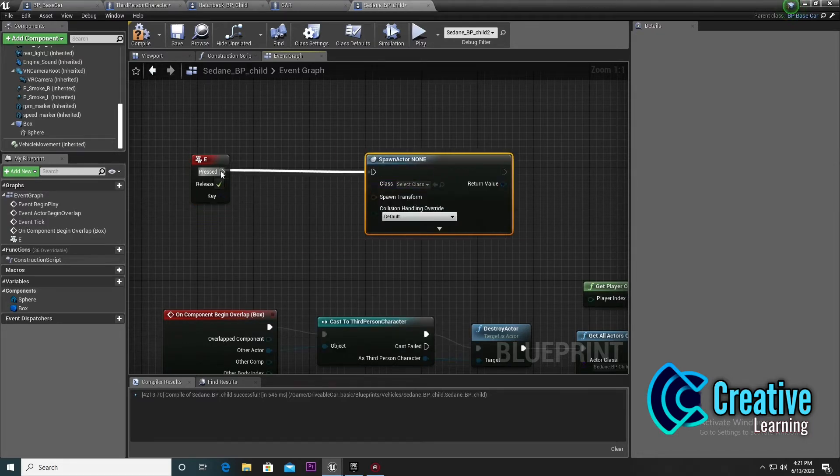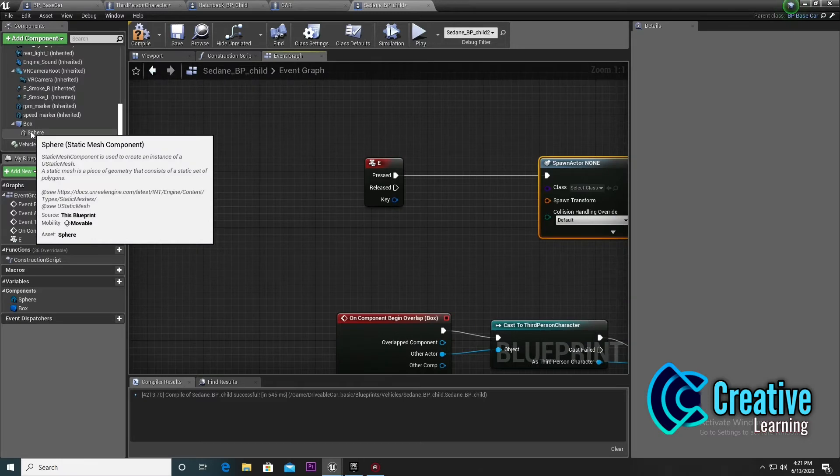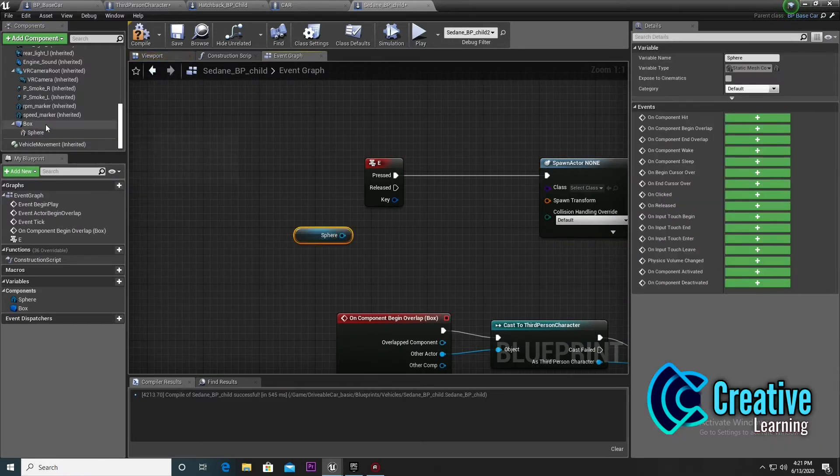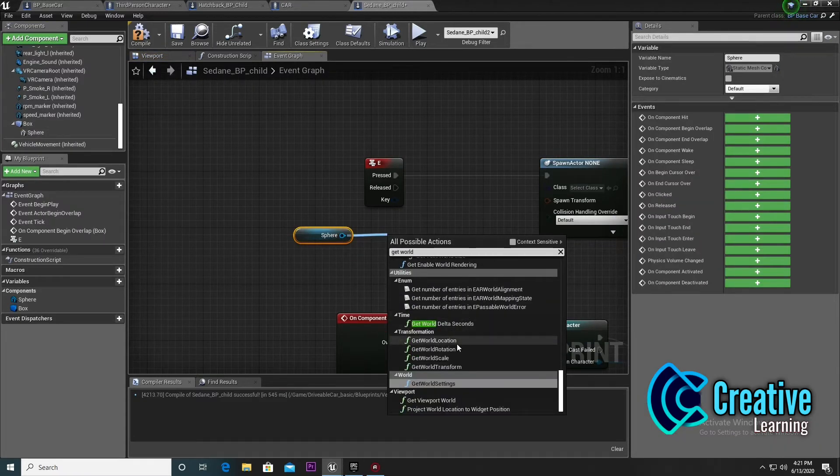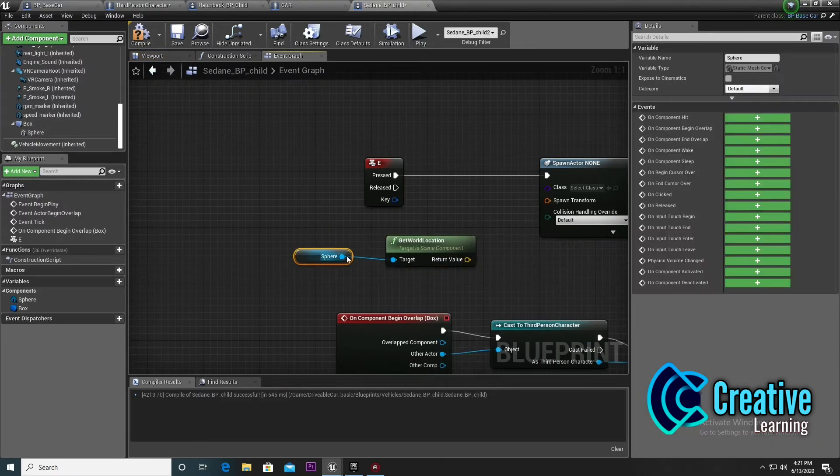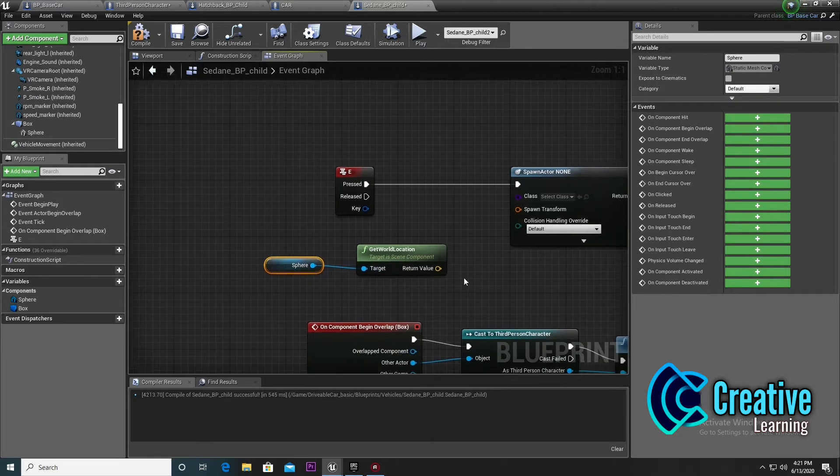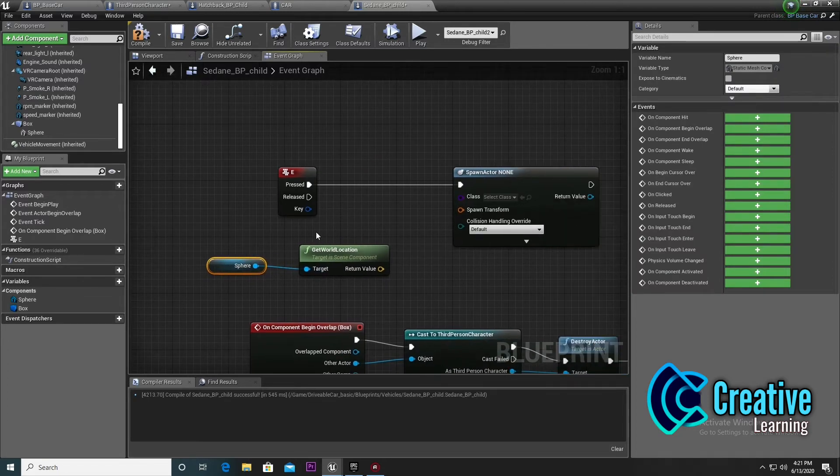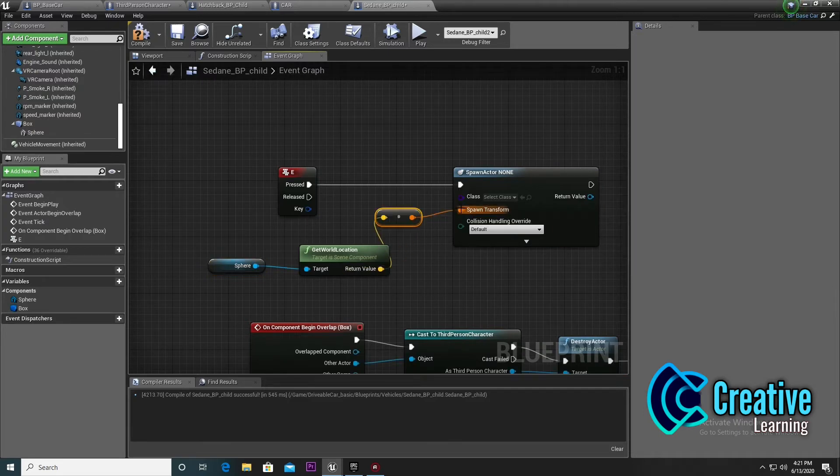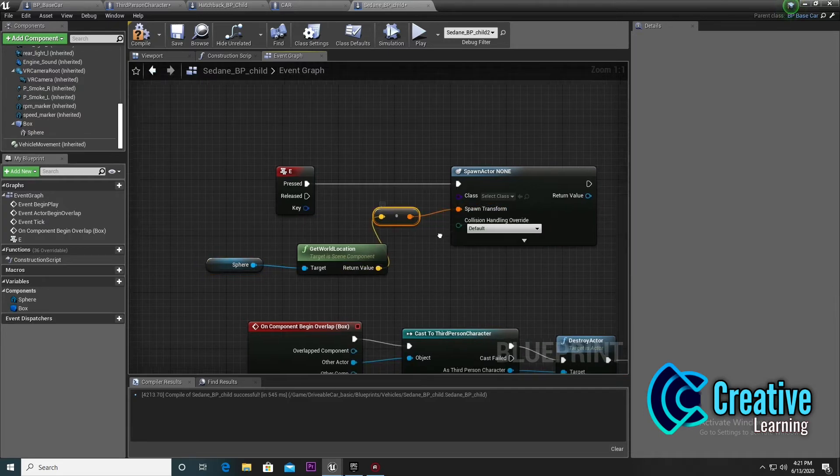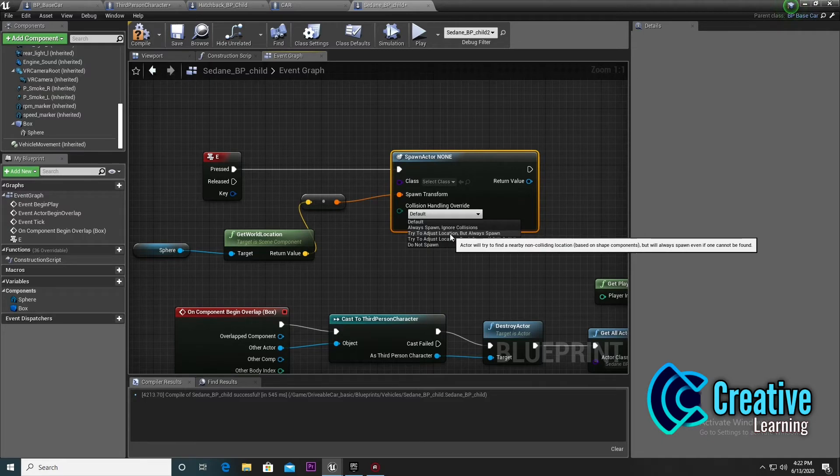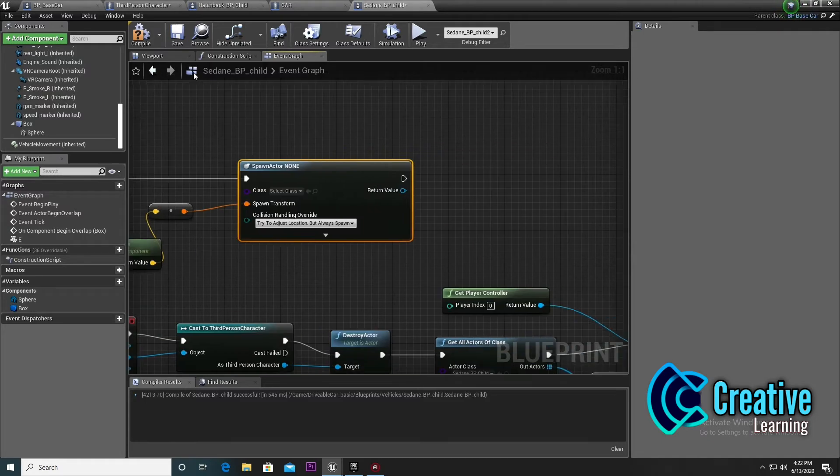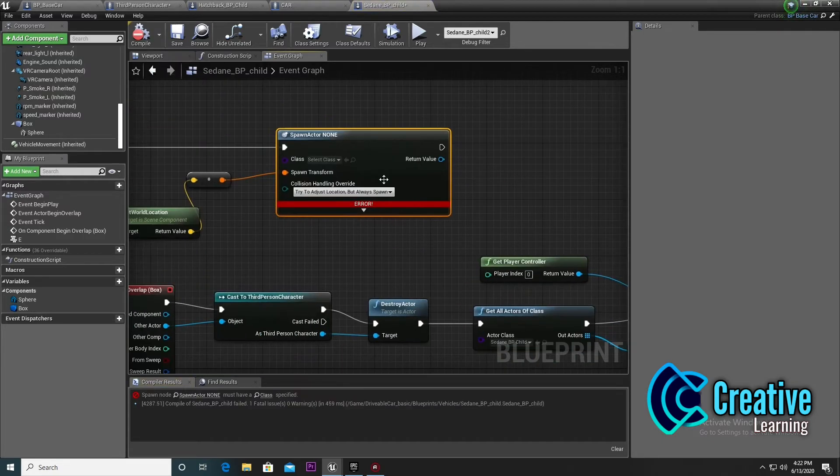Select spawn actor from class. Drag and drop this, set it, and search 'get world location'. Make sure it's get world location. Drag and drop and input with this so we find the location of this position where our player can spawn. Then adjust the location.